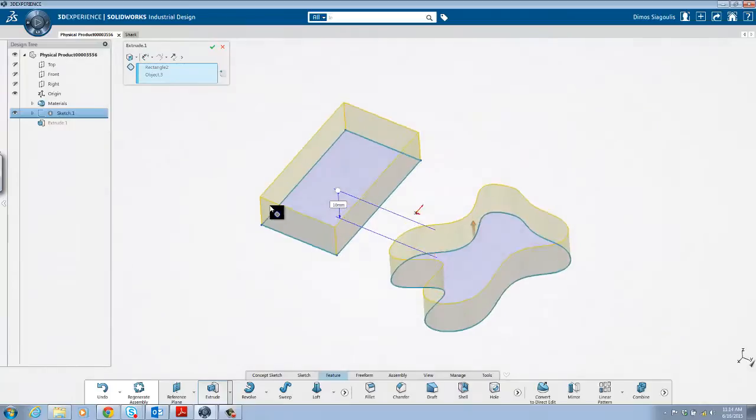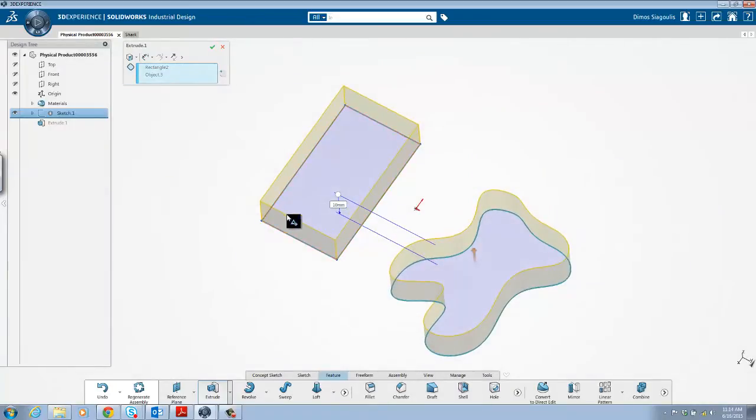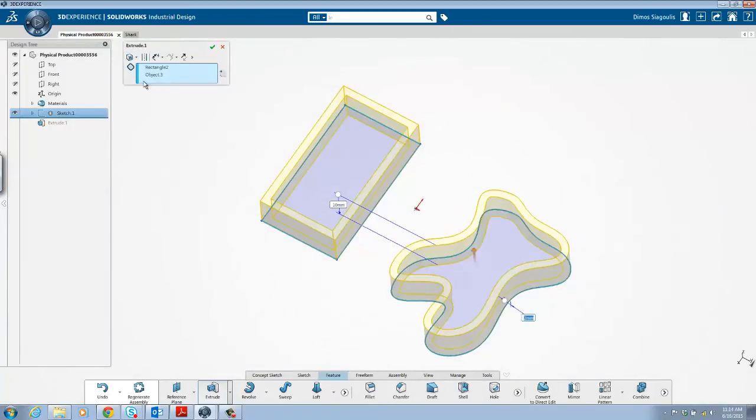The extrude command, as an example, can be used to extrude a surface, thickened surface, or form a closed profile solid.